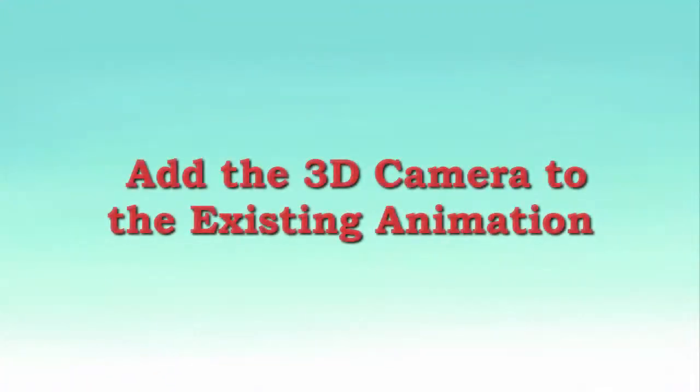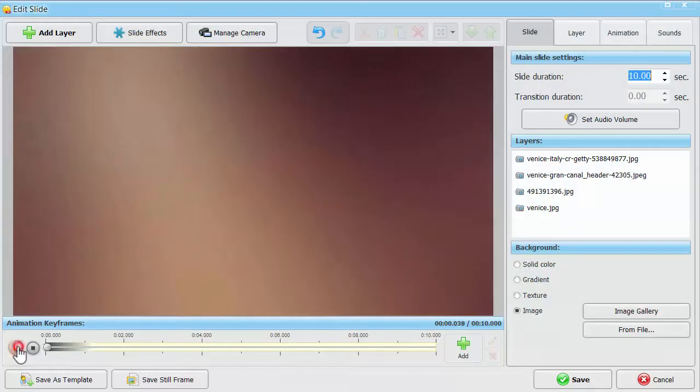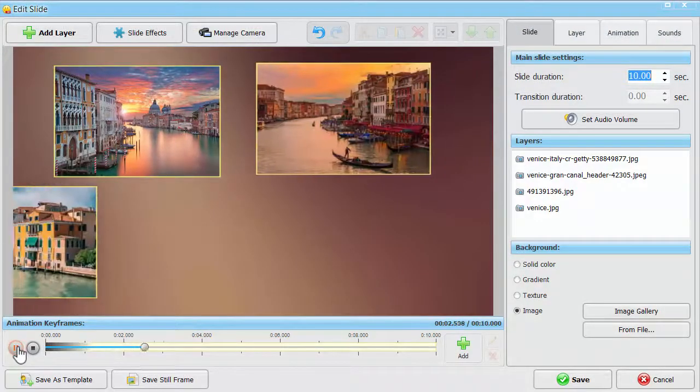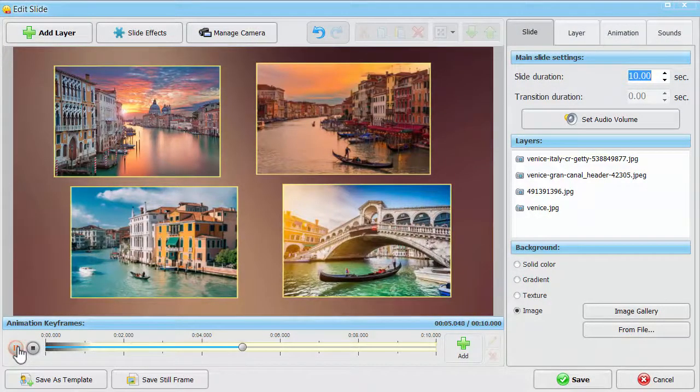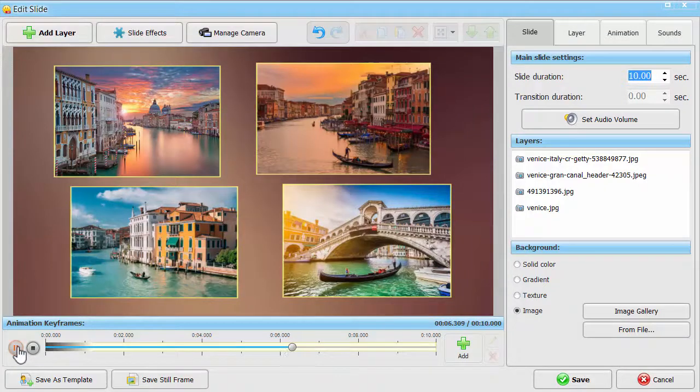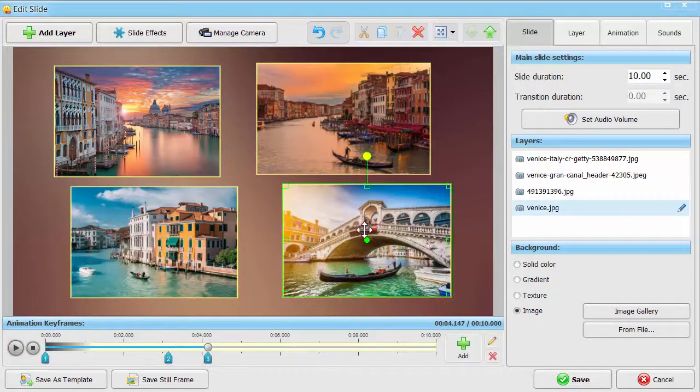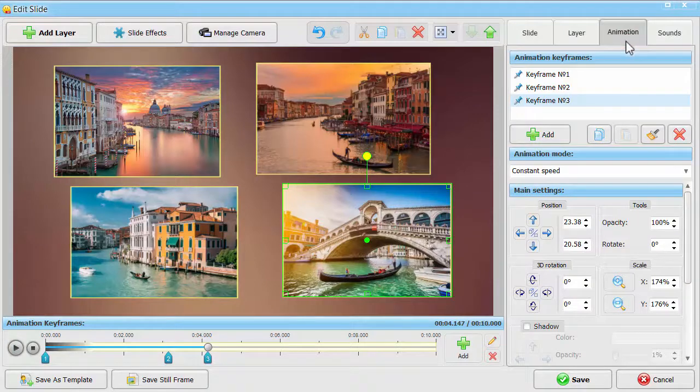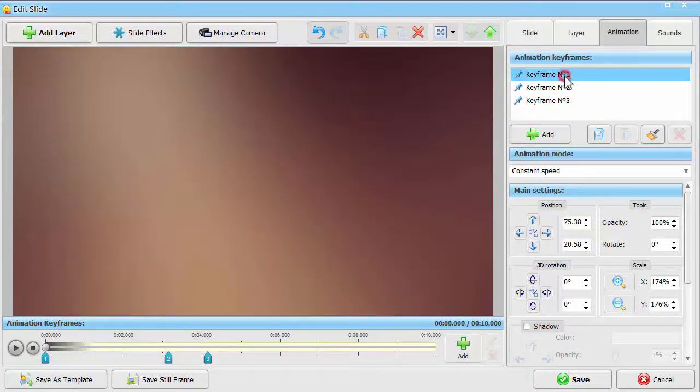You can also use the 3D camera together with the layer animation you've already created. For example, here we have 4 animated photos that gradually appear on the slide. Click on one of them and switch to the animation tab on the sidebar. You'll see the list of animation keyframes that control the movements of this photo.